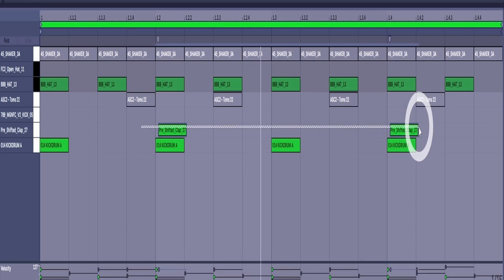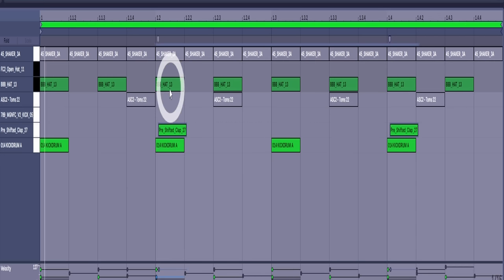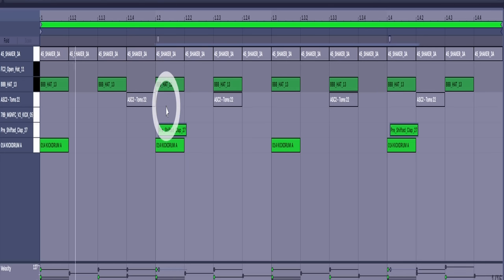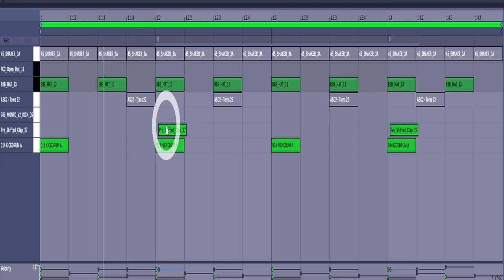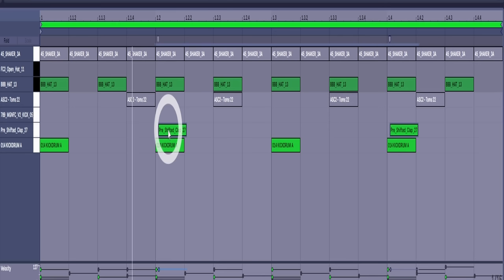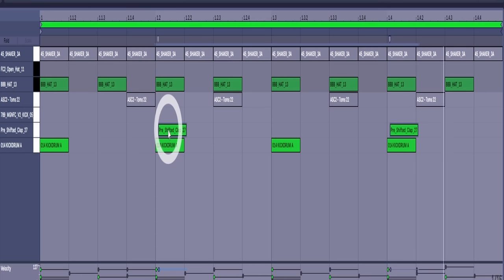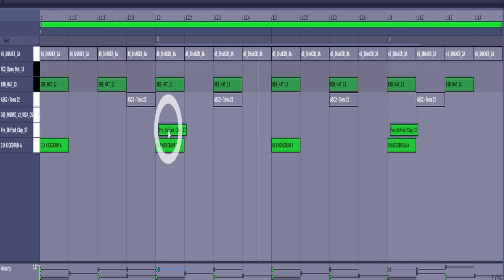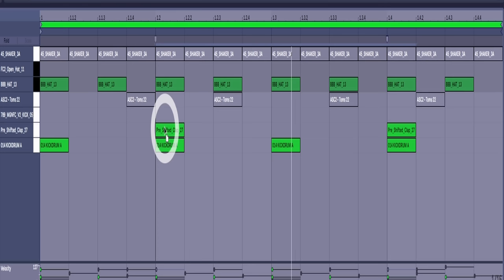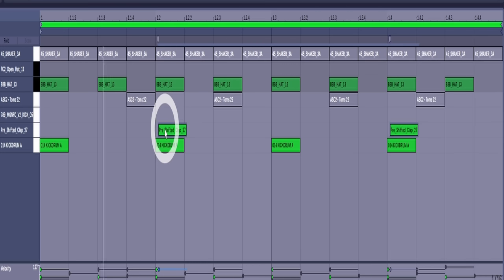So your clap or snare is sometimes referred to as your backbeat, and what we're doing here would be called pulling the backbeat, pulling it behind the beat. Hear how that relaxes the groove a little bit.